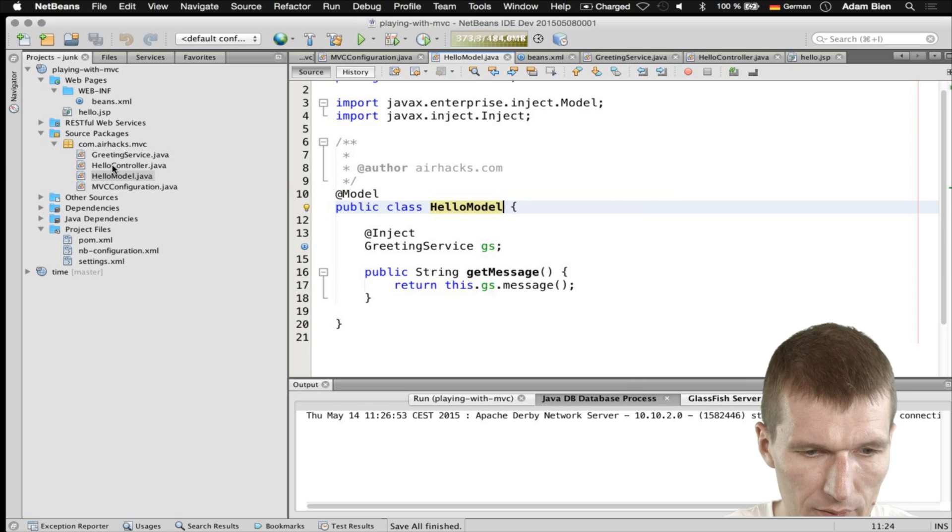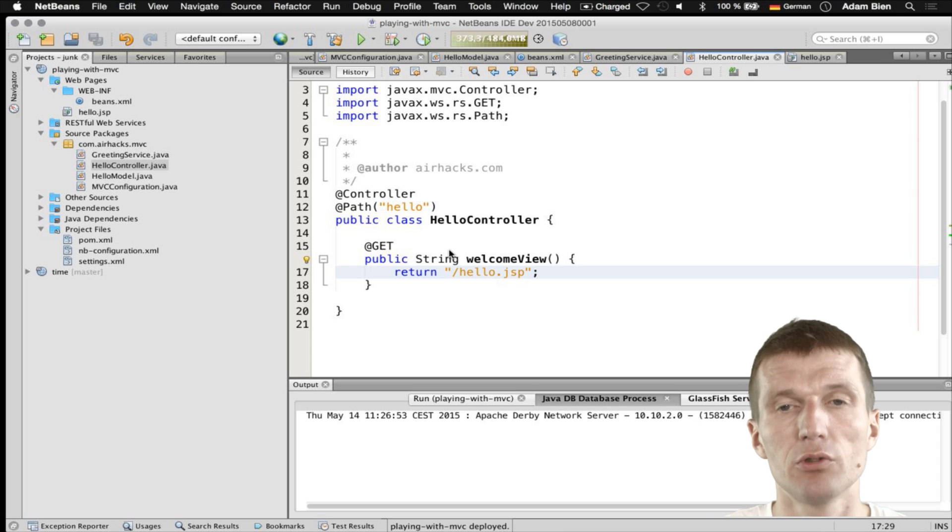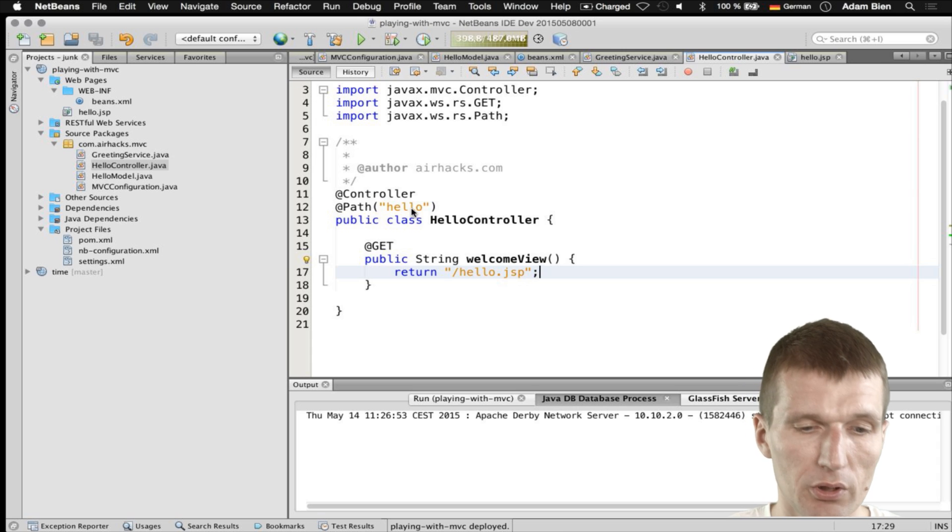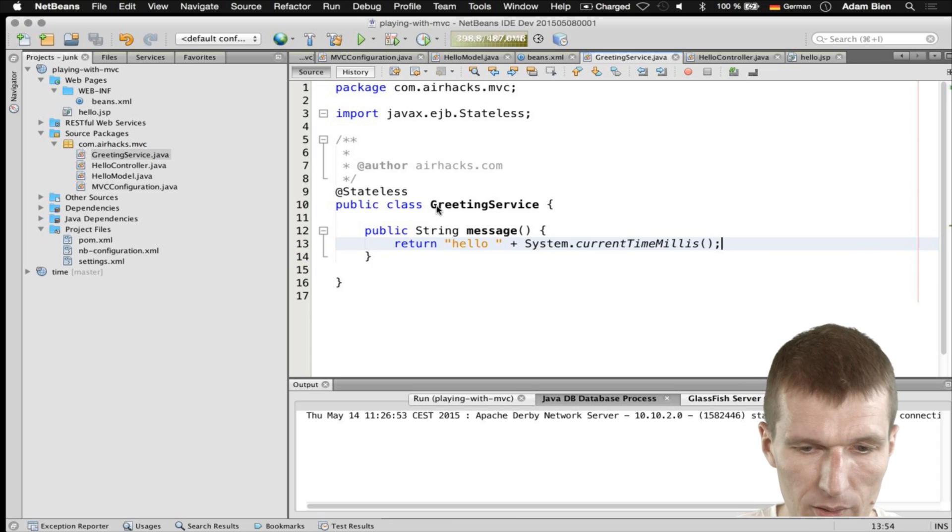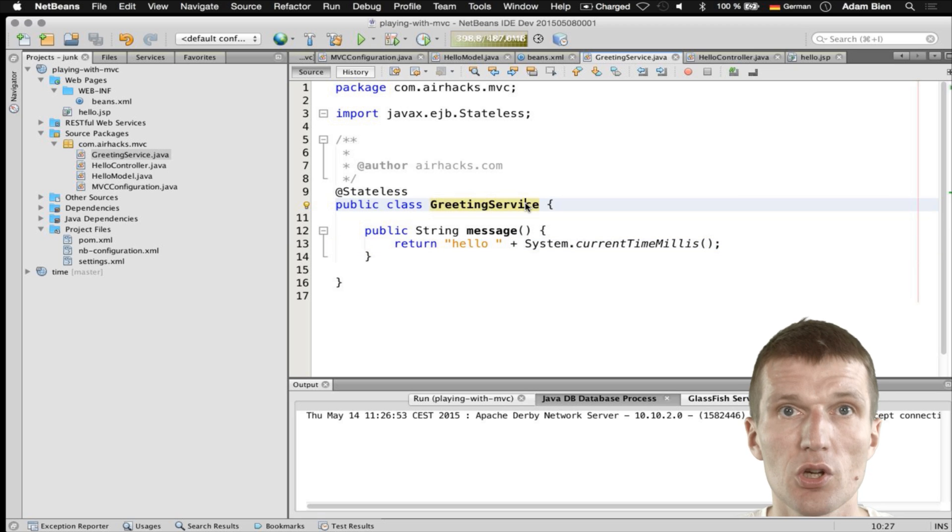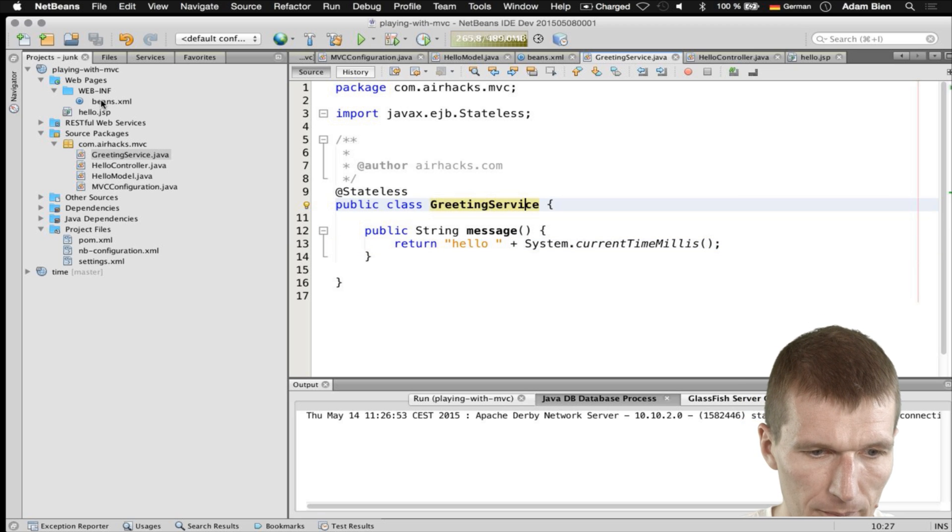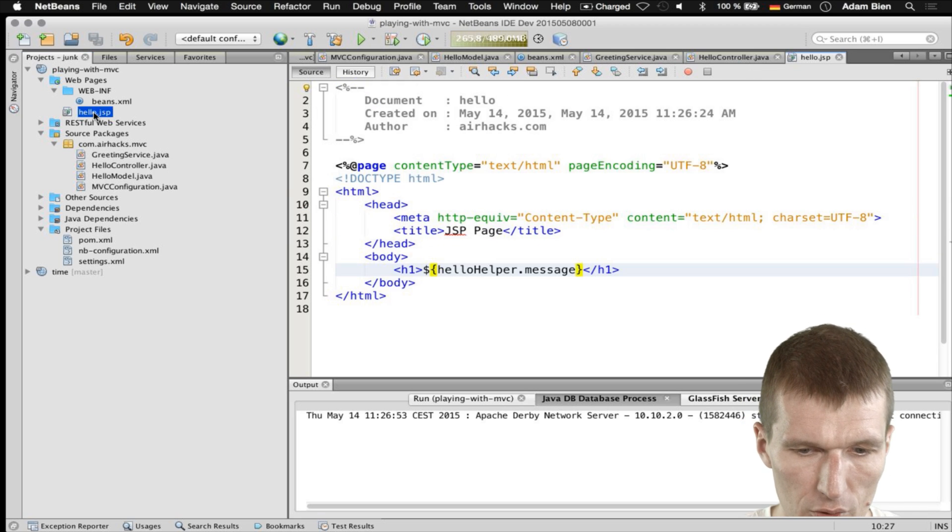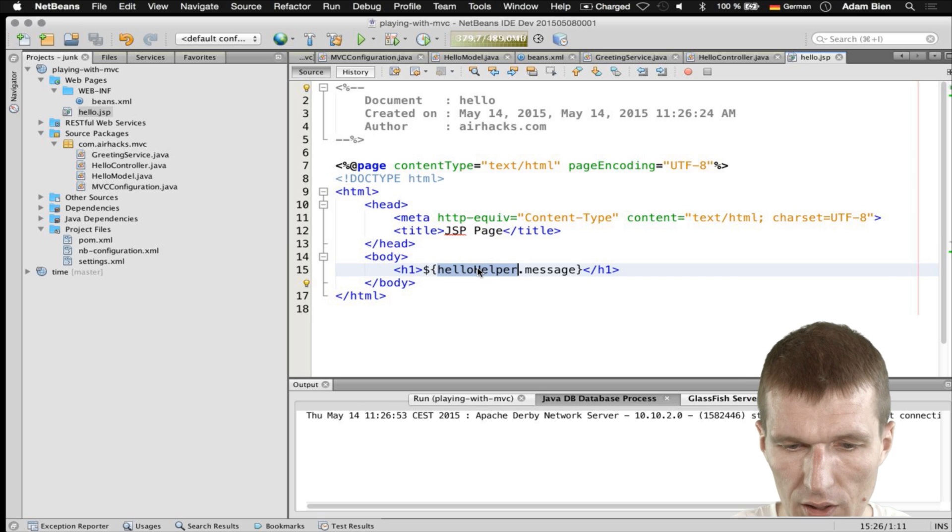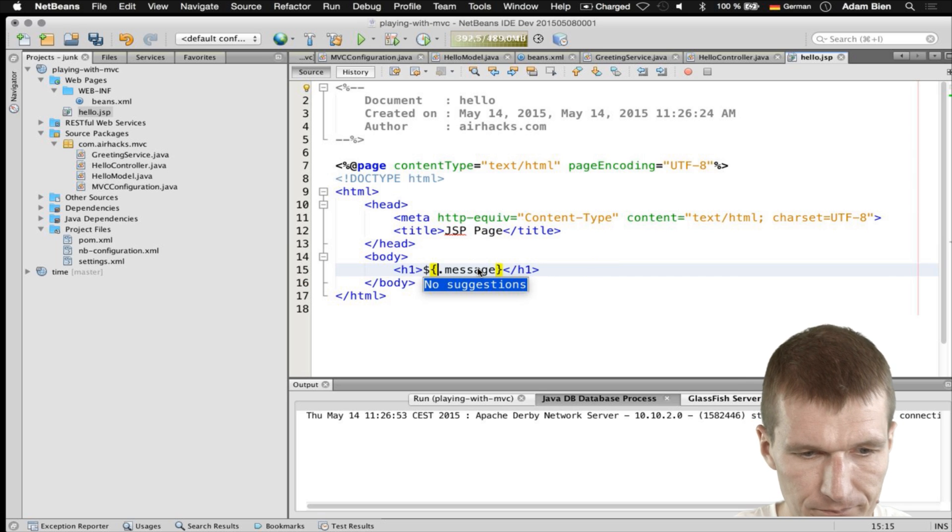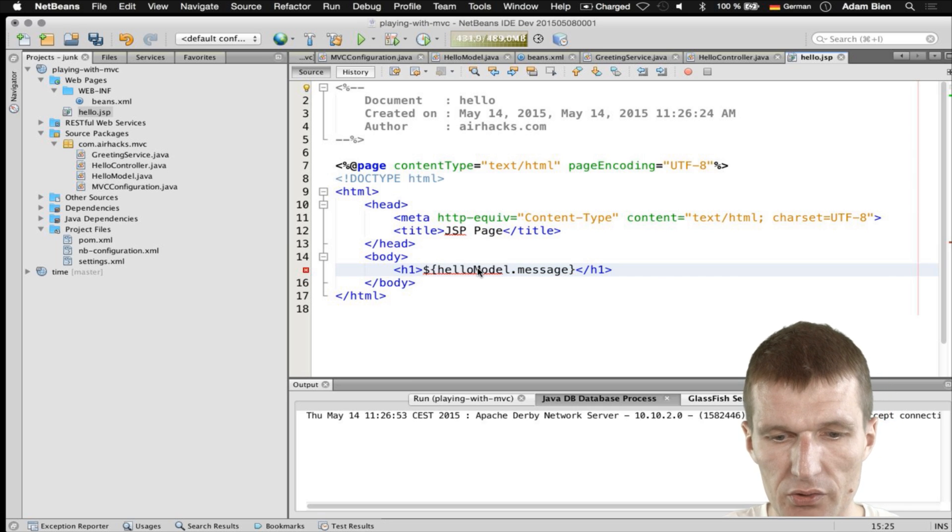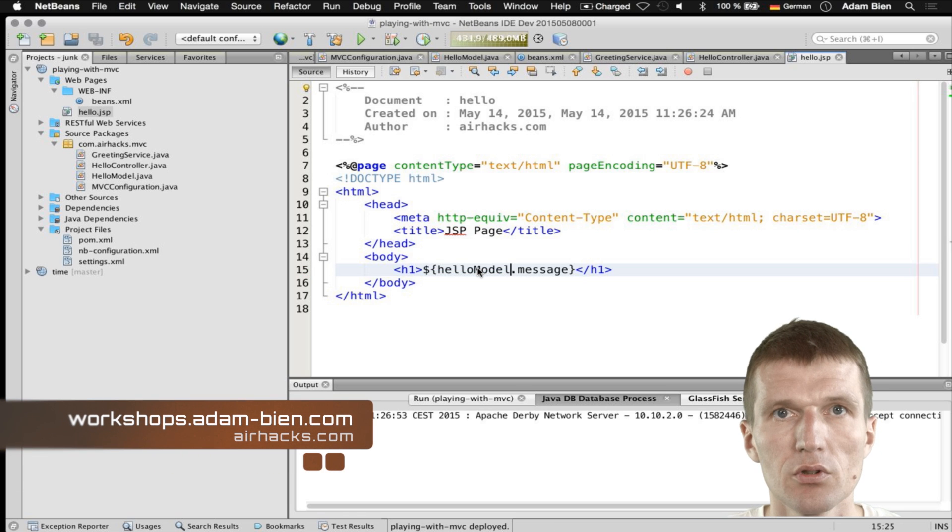And we have the controller, which actually only routes to the view. So there is no connection between the controller and the boundary. We have a backend service, greeting service, which contains the business logic. And of course, the view is a template. And actually, JSPs are really great.